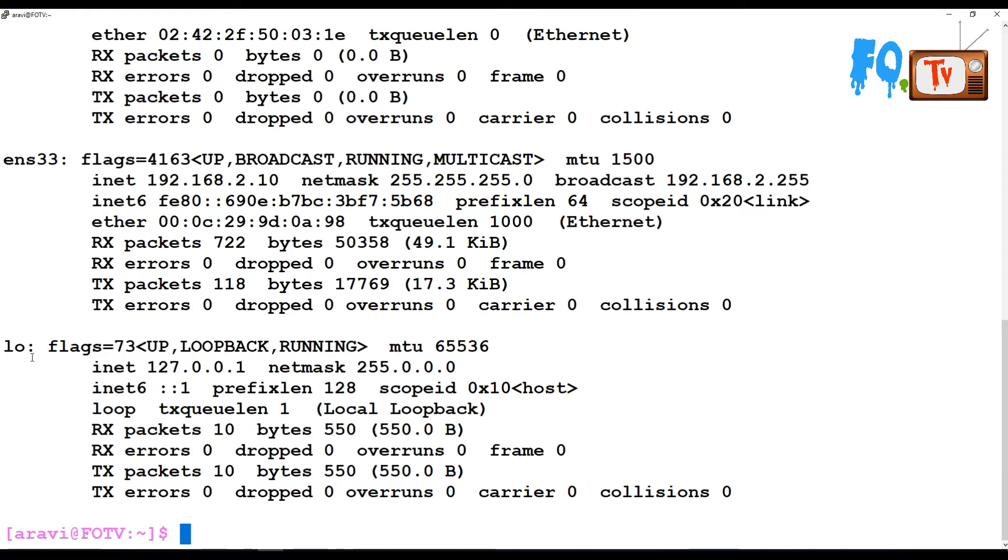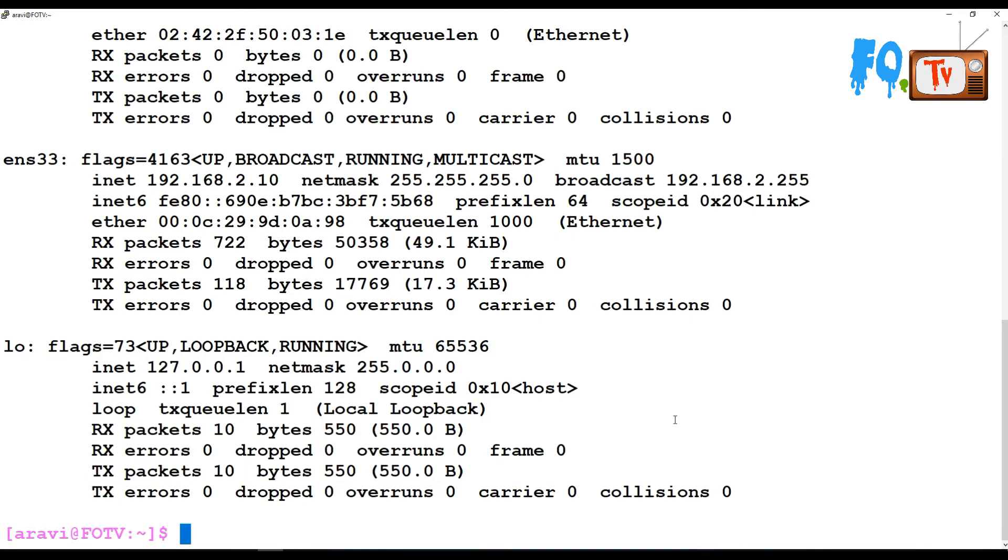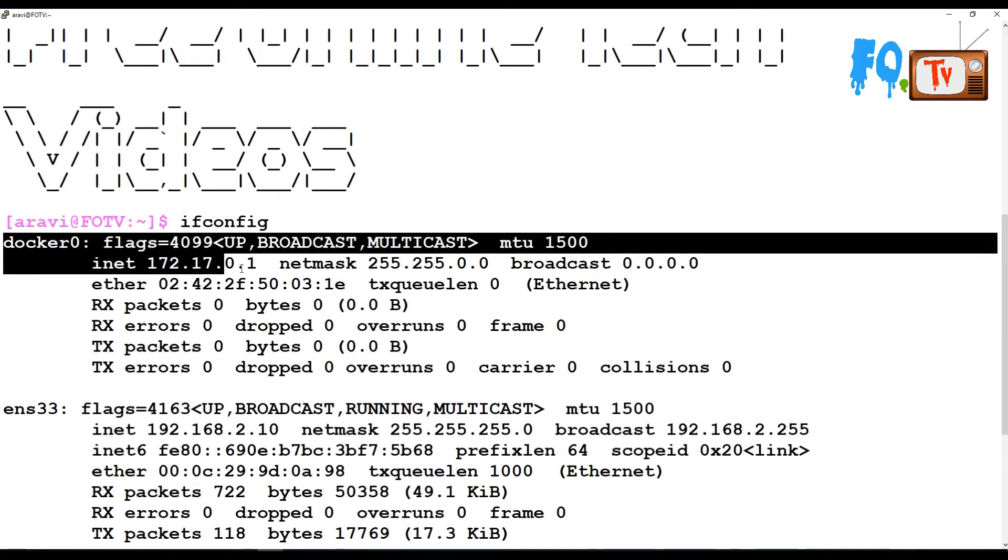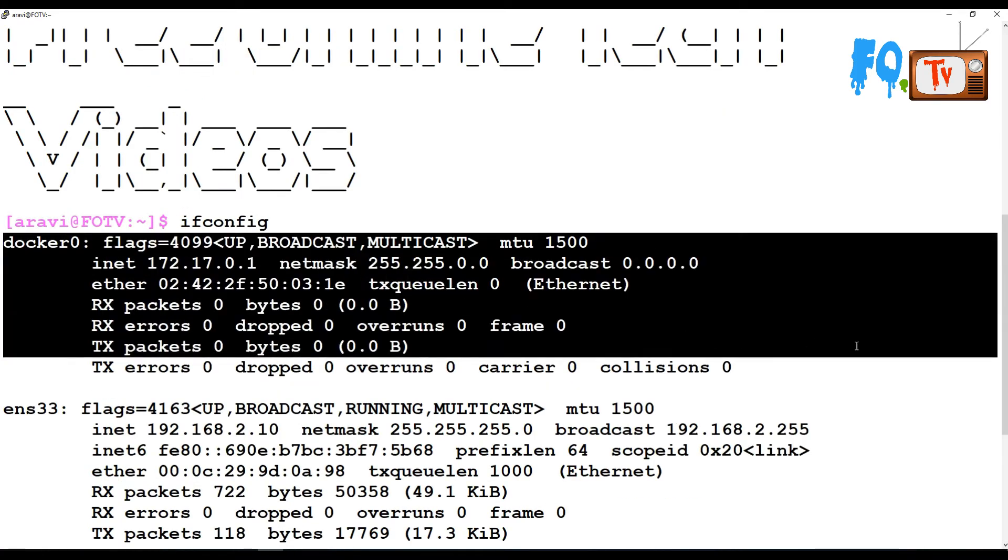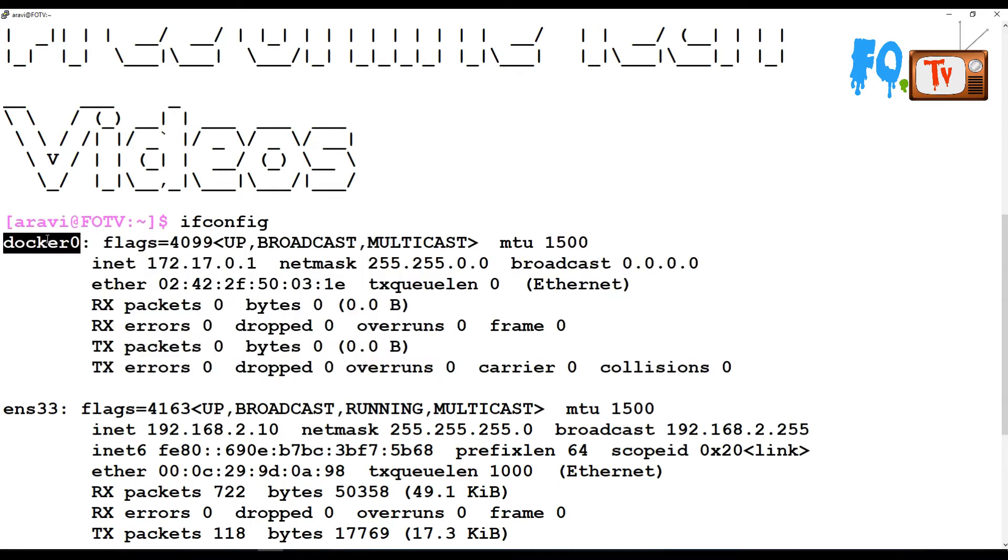This is the loopback adapter details showing the IP address. You can also see there is a Docker container installed on this machine, so the docker0 interface details are also shown.